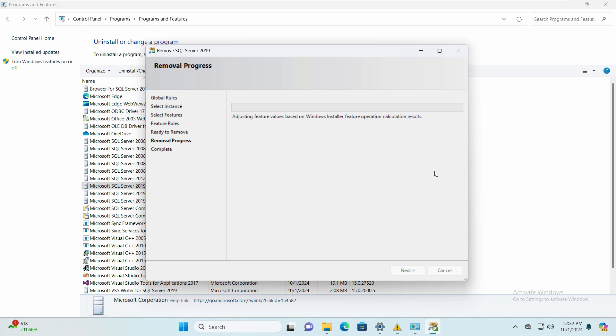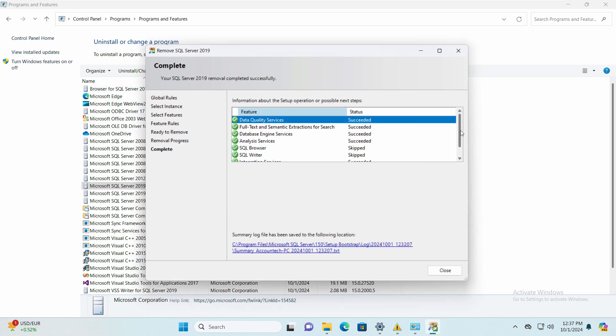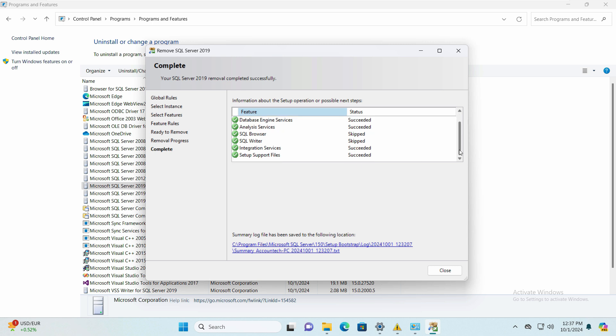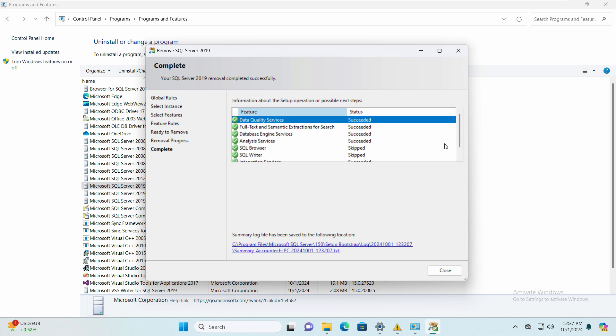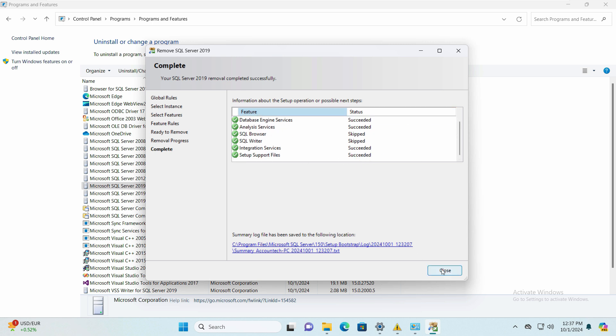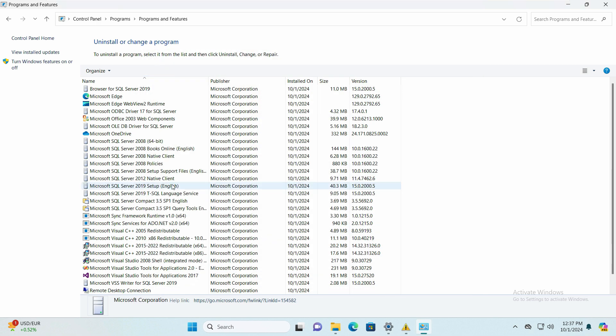Now we can see that the state has succeeded. Some of them are showing a skip, but don't worry, we will remove these as well. Just close this and notice whatever file name has SQL Server 2019 in that, we can just click and uninstall.